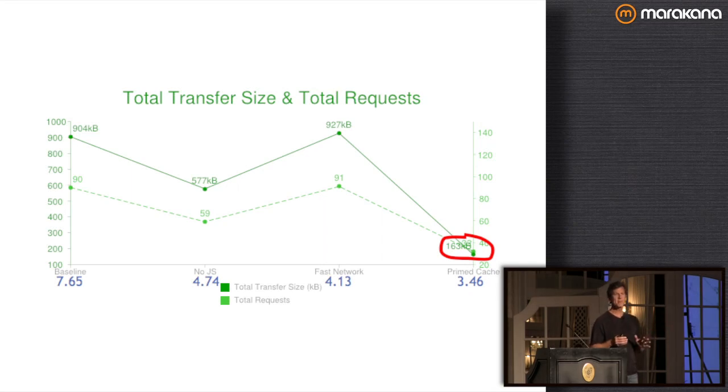This is best-case scenario. In WebPageTest, the repeat view happens 30 seconds after the first load, so whatever was stuffed into the cache is still there. In reality you'd want to think about a repeat experience happening the next day or three days later, depending on your typical user session stats. But even as a best case, it produces very significant savings — the cache is clearly pretty important.